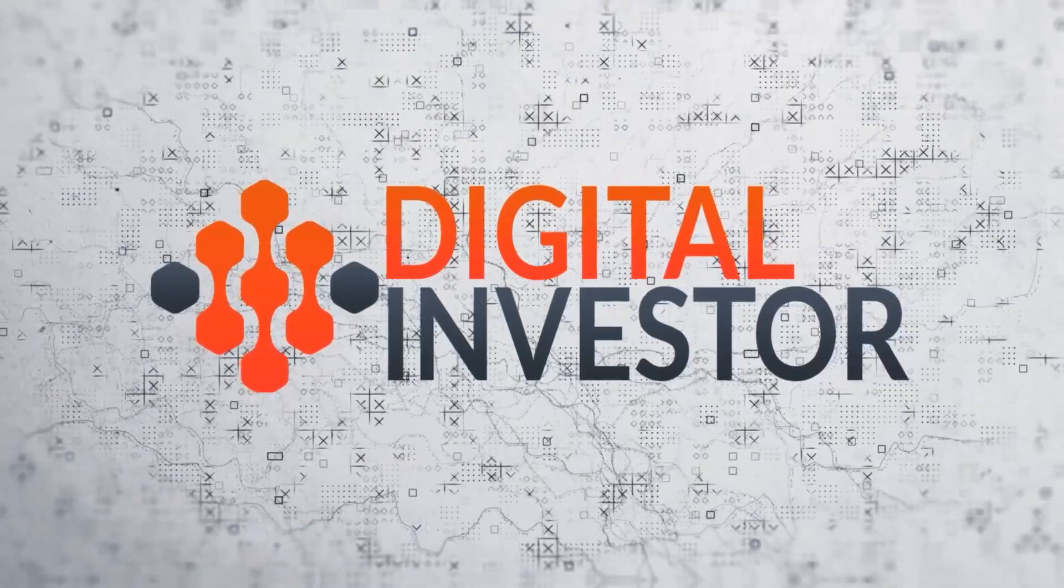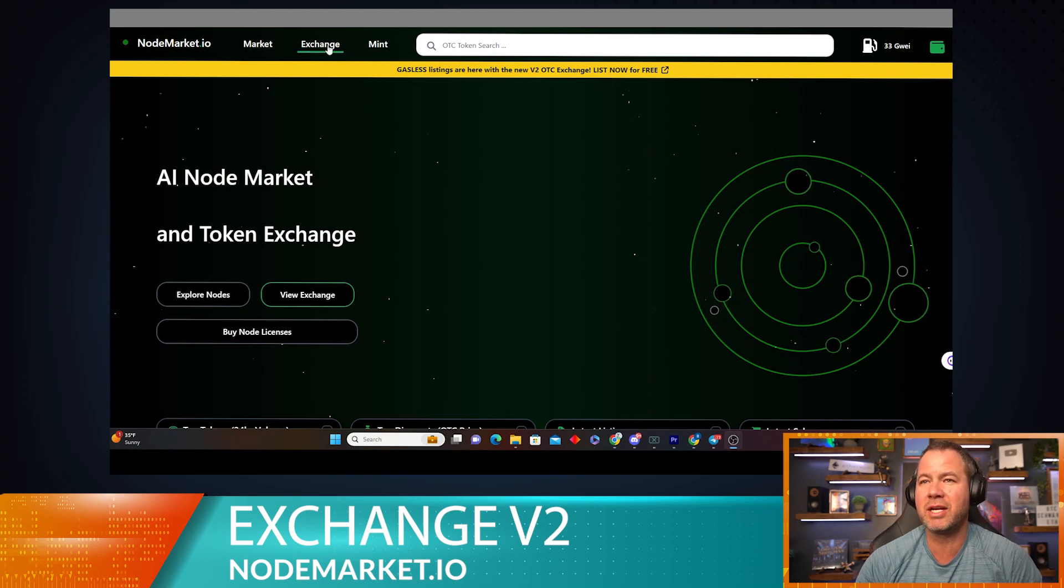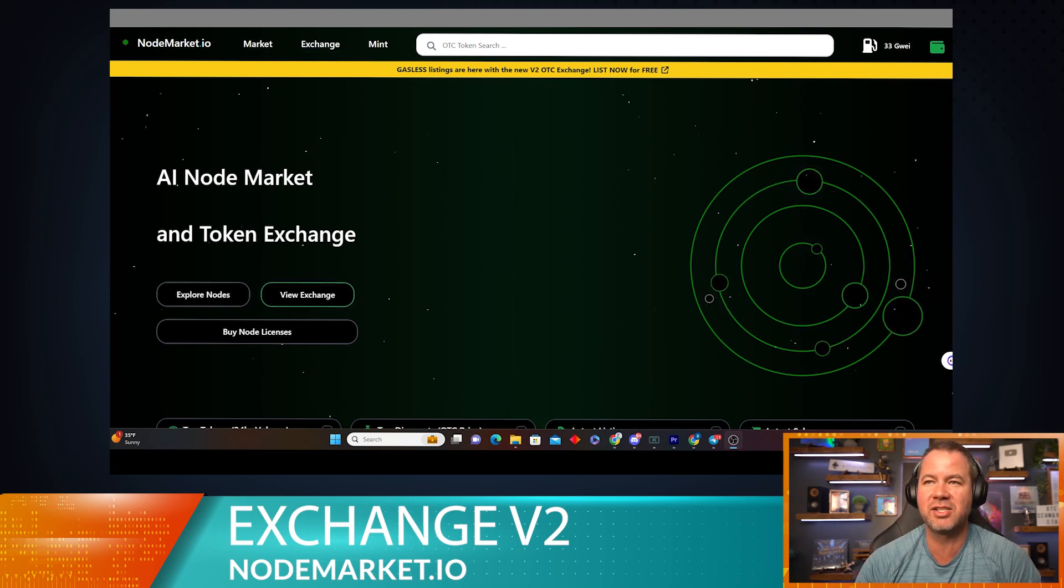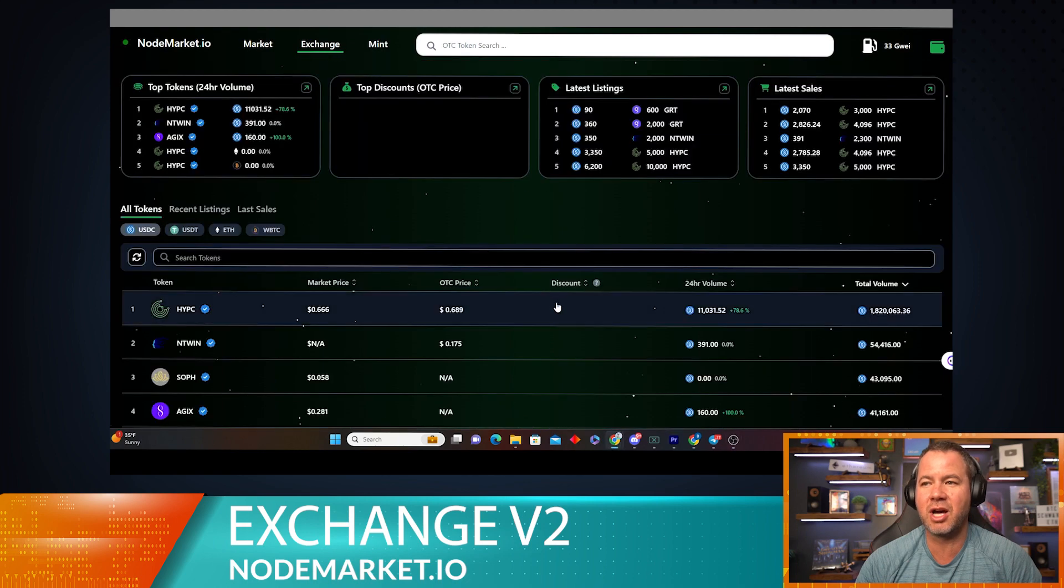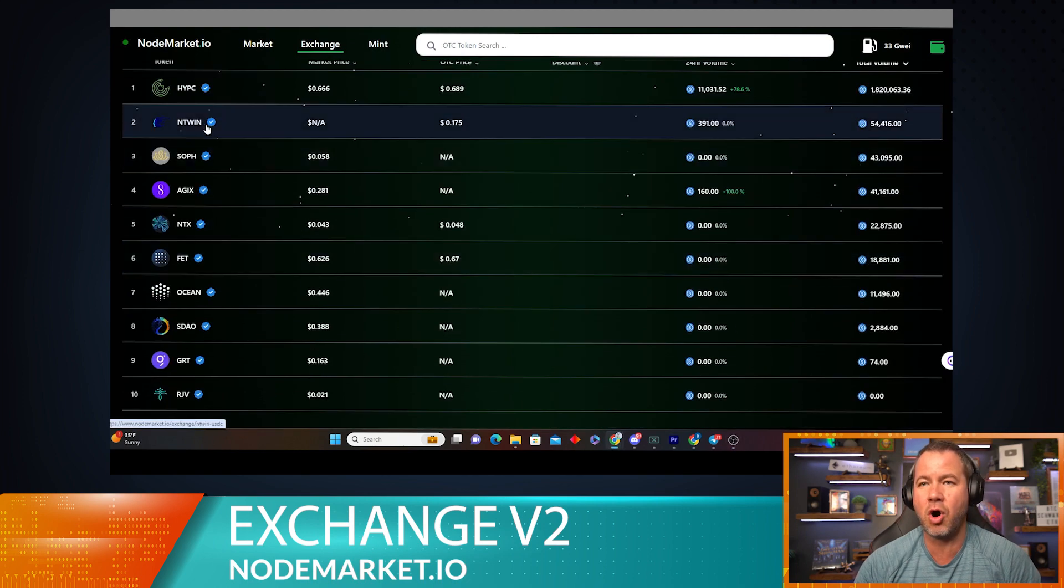Hey, welcome to this tech tip video. We're going to be going over the version 2 exchange of NodeMarket.io. On the home page here there's three different ways to get to the new exchange: a banner here, exchange at the top, and view exchange. We're just going to hit exchange at the top—that'll always be there.